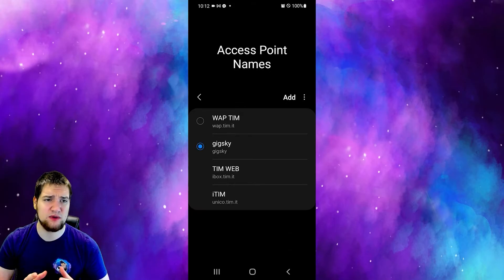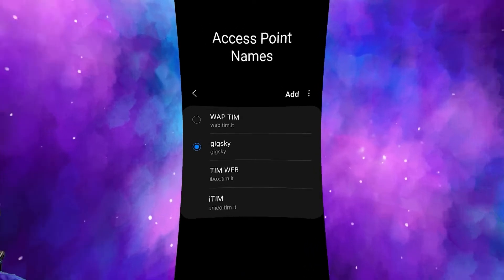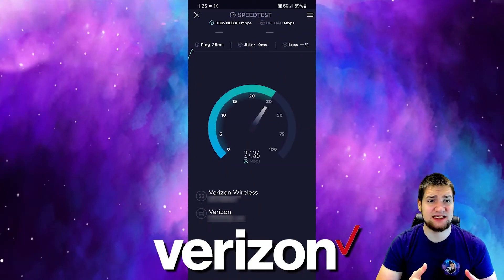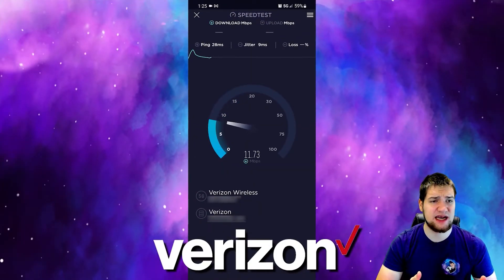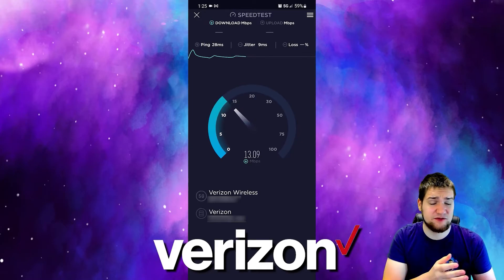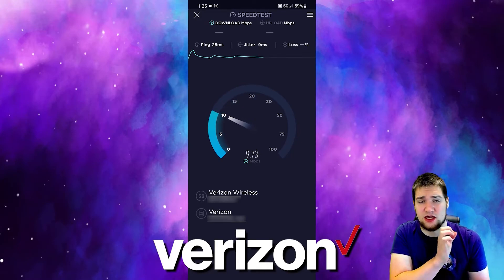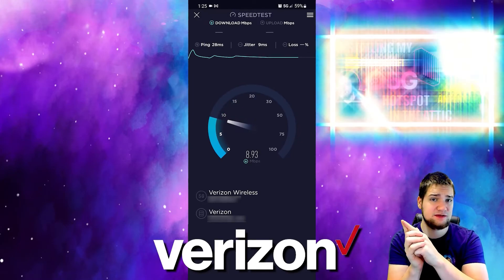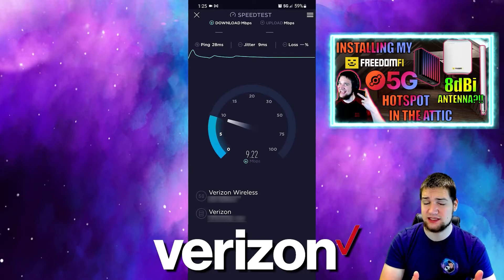I will mention that if you ever disconnect from the SIM card, sometimes you have to re-add this access point, so keep that in mind. Now I ran some speed tests. I've gone ahead and moved my 5G Freedom Fi radio over to my friend's house - check out this video if you want to see that.